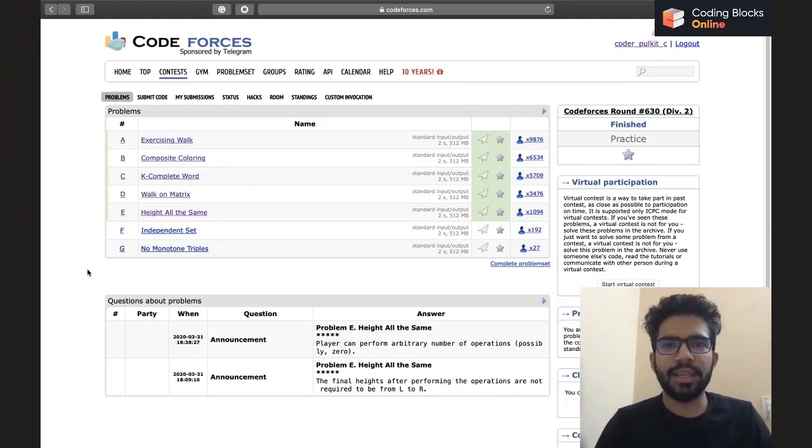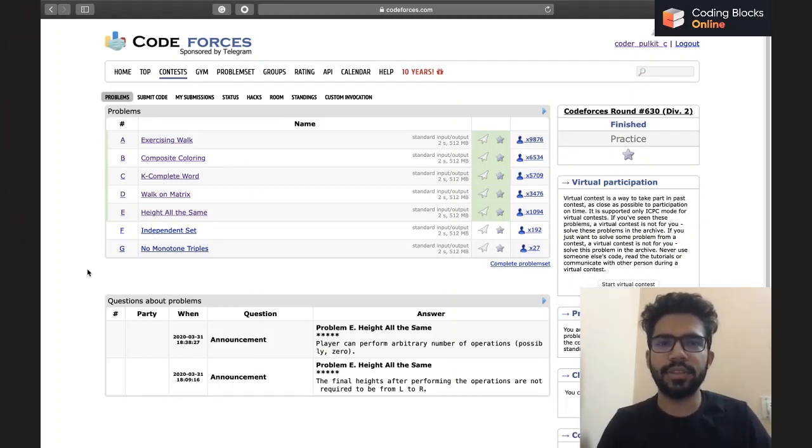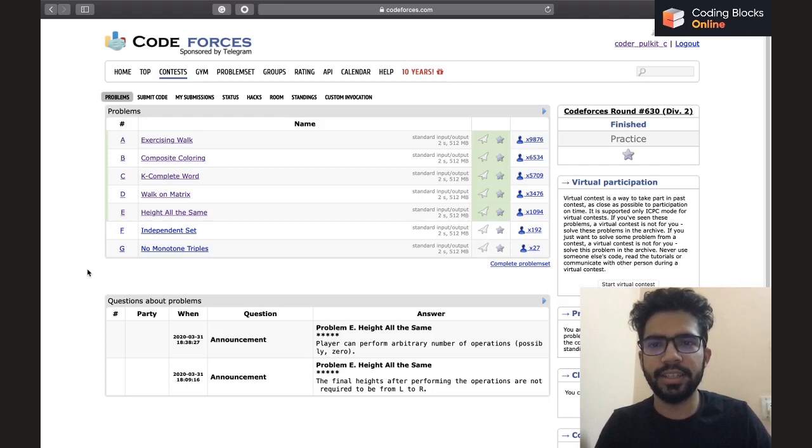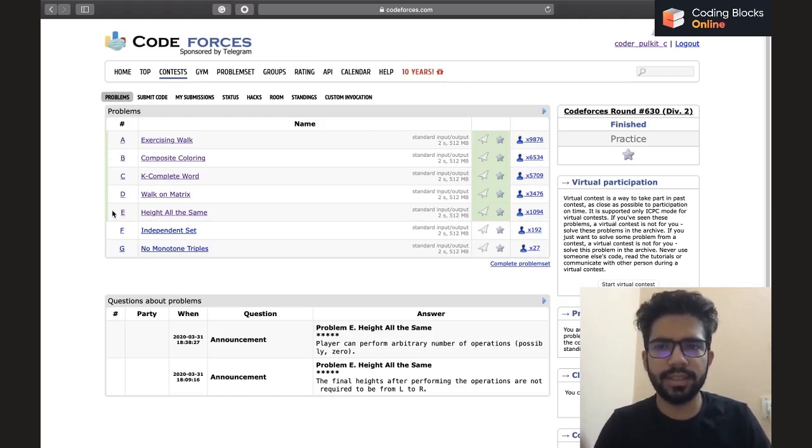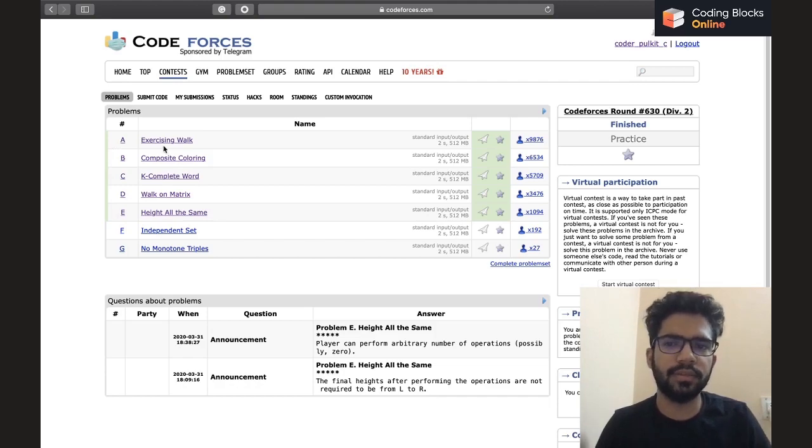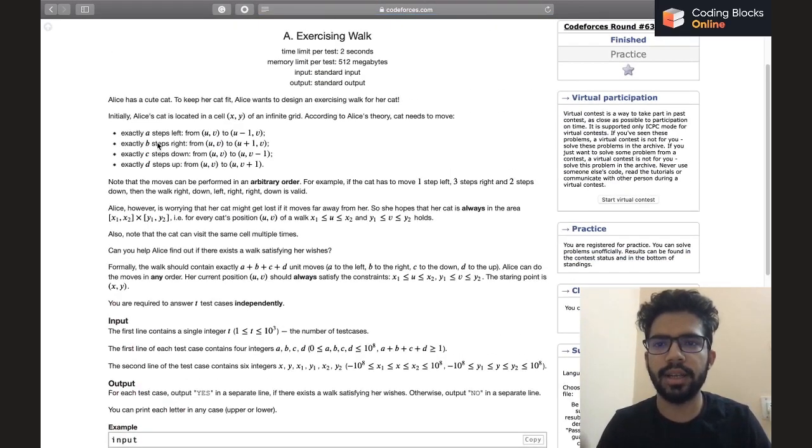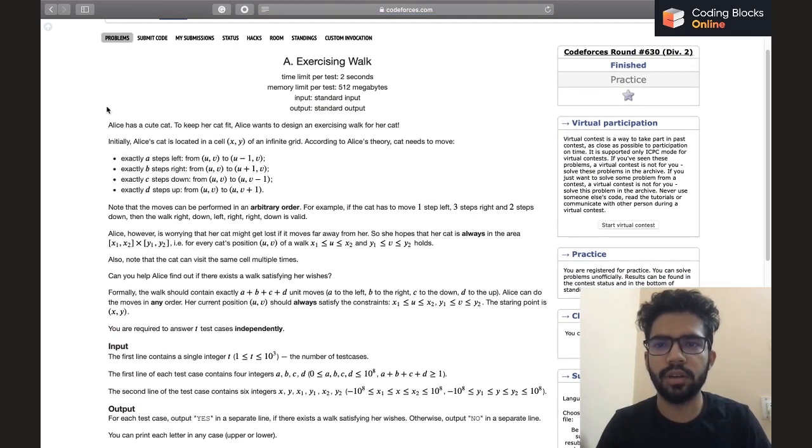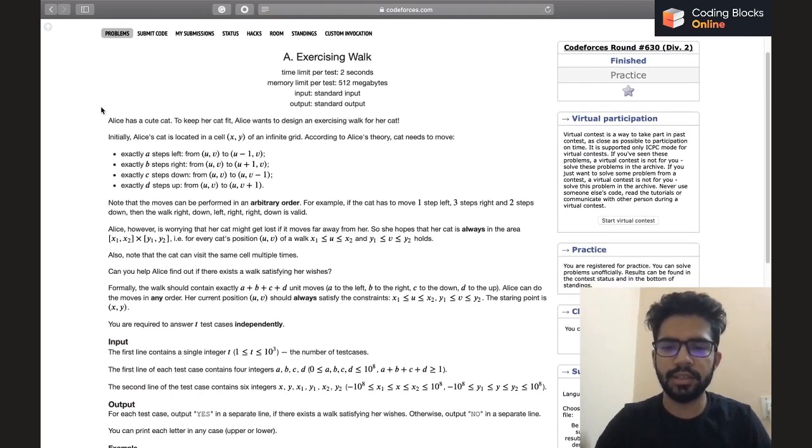Hello everybody, my name is Pulkit Chhabra and in this video we'll be discussing Codeforces Round 630 Div 2. We'll be discussing problems A to E in this series, and in this video we'll be discussing the first problem which is problem A called Exercising Walk. So without further ado, let's get to the problem.